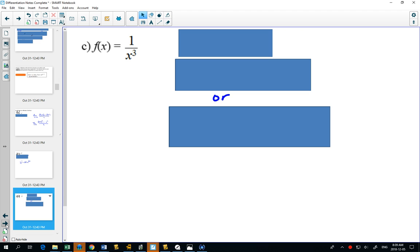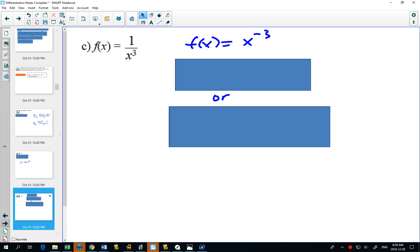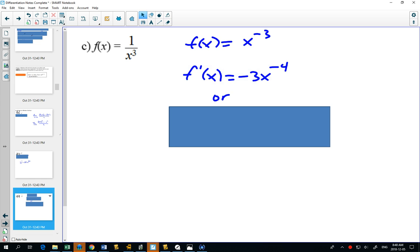Sometimes we can't use the power rule directly, because it only works if you have a power. Right now we have 1 over a power. But if you use your exponent laws, you might say you can change this to x to the negative 3. In this unit you'll get very good at subtracting 1 from the exponent — but this is one where you tend to make mistakes. What happens when you subtract 1 from negative 3? You get negative 4. You might be tempted to put negative 2, just thinking 'subtract 1.'